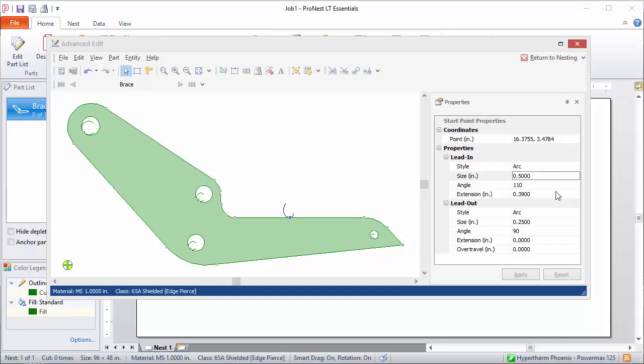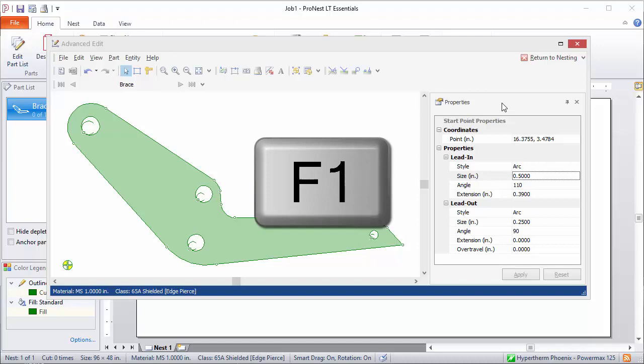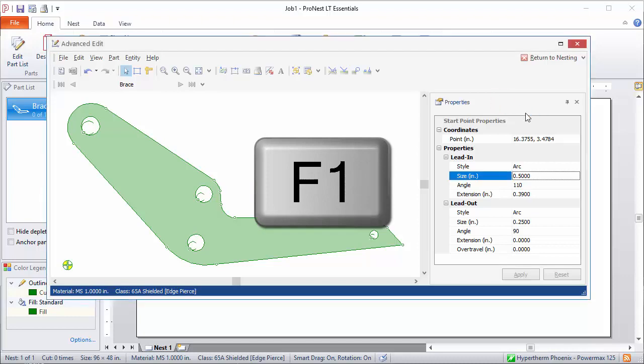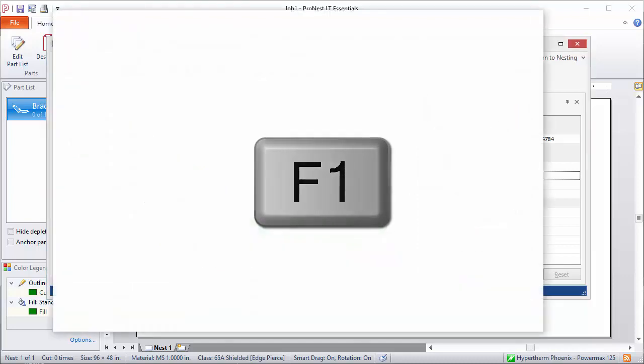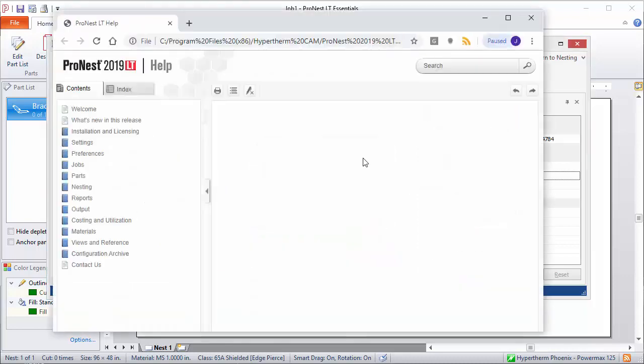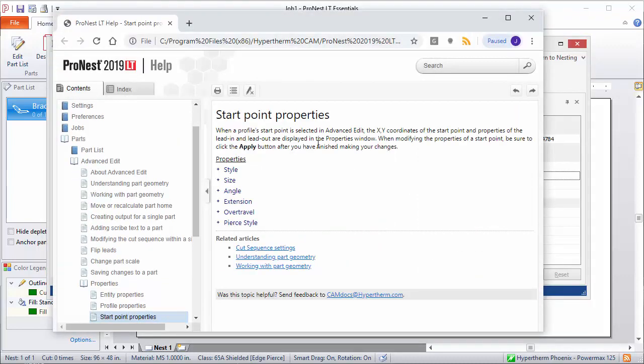If you ever get stuck here in Advanced Edit, just like any other area in ProNest, the F1 key will bring up the help. And the topic just contains the description of the different properties in the area you are.